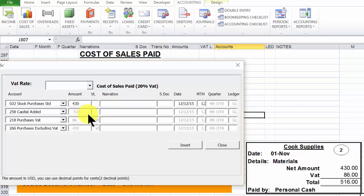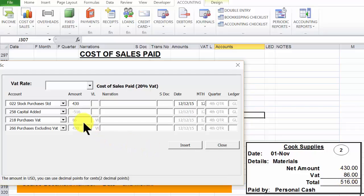Now as we type the 430, the gross amount of 516 is auto-generated as we can confirm on the document. And the VAT amount of 86 is also auto-generated to save time.